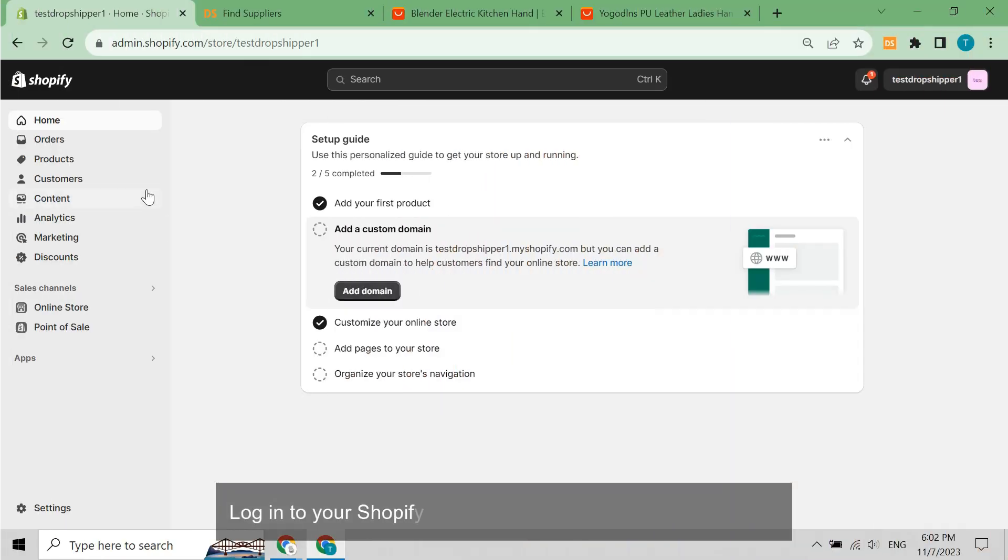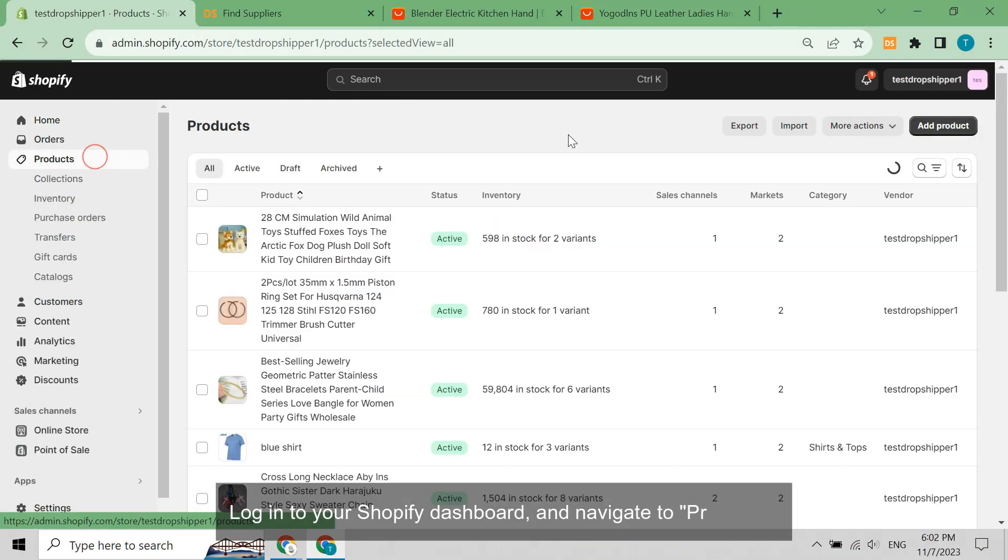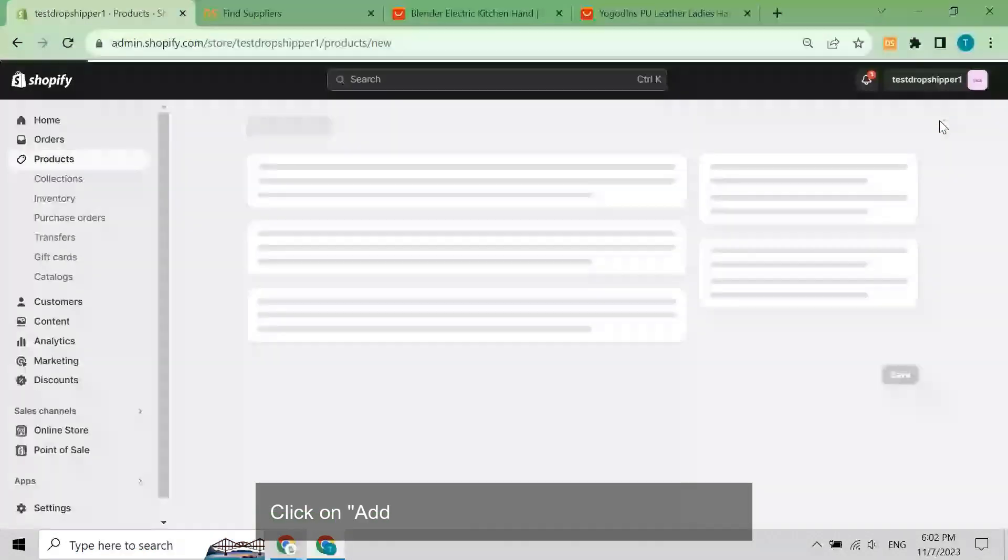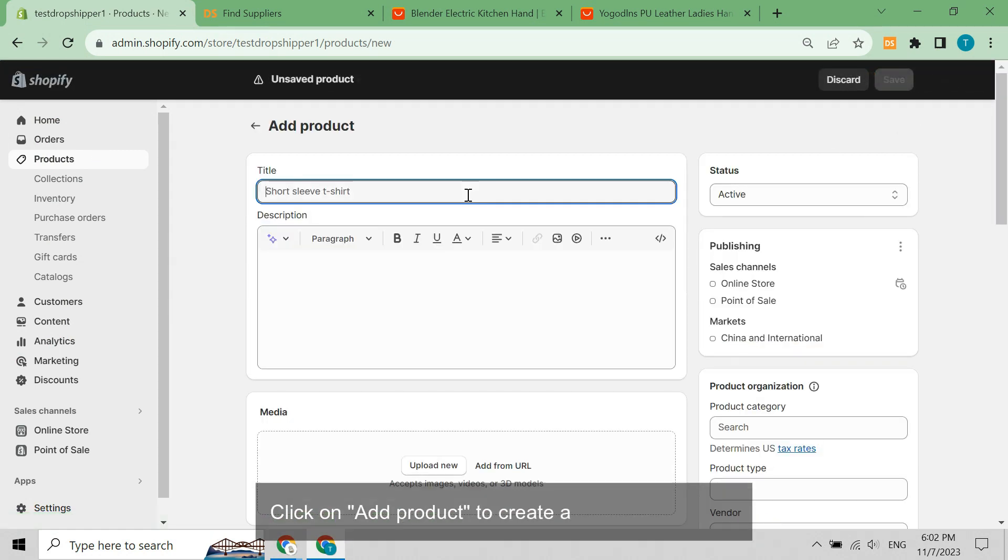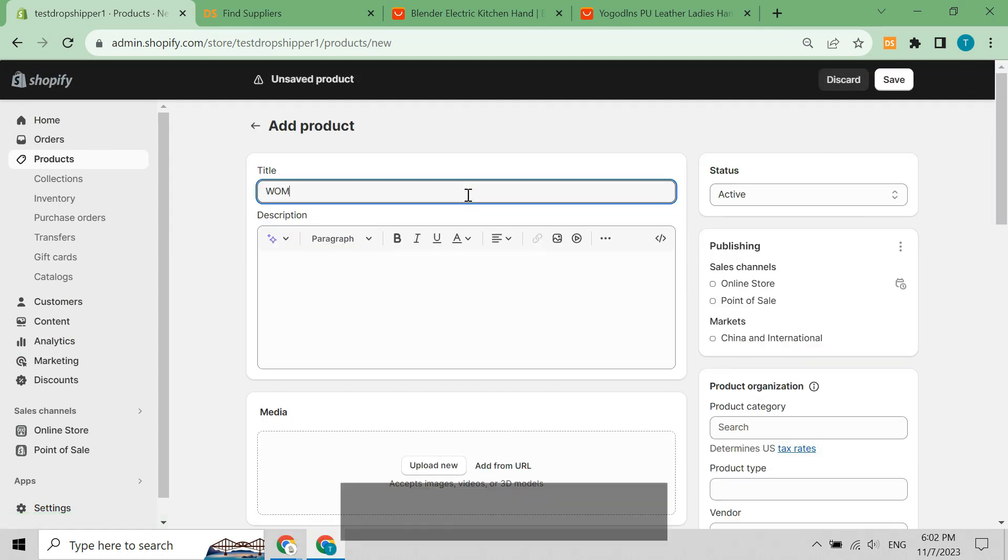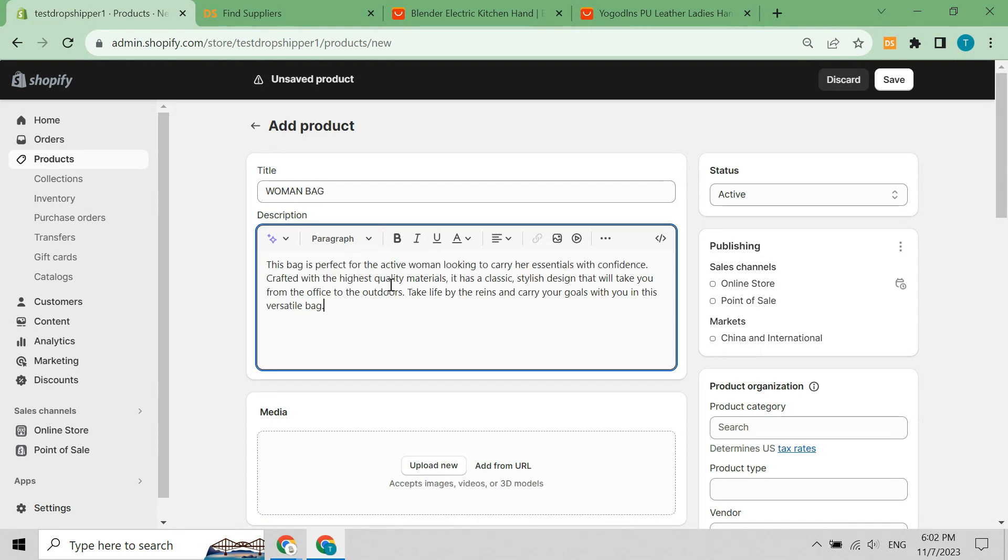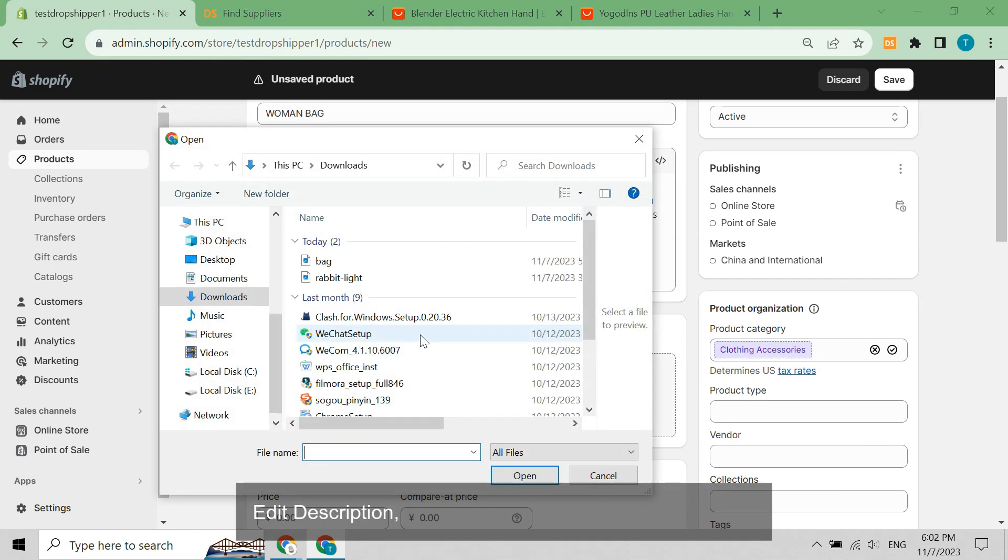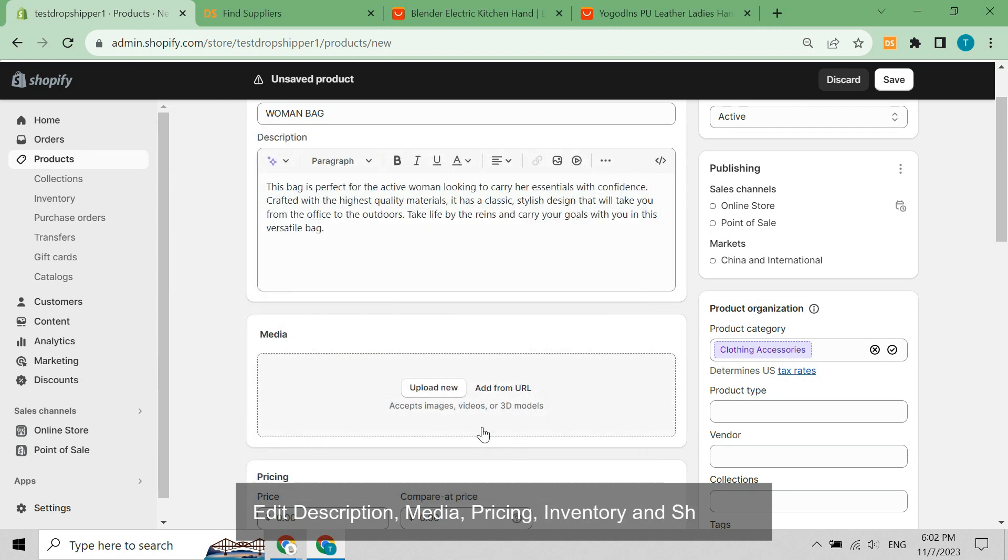Log in to your Shopify dashboard and navigate to products. Click on add product to create a new product offer. Give a BOGO title to the product. Edit description, media, pricing, inventory, and shipping.